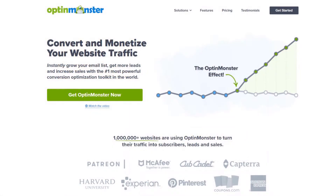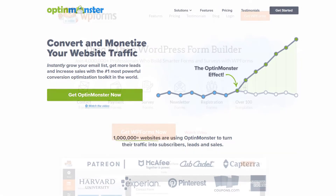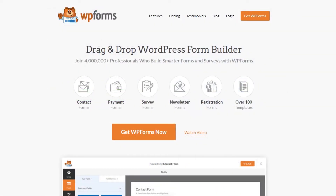With OptinMonster integration you can display stunning lead generation campaigns to grow your email list and boost conversions and sales. Plus WPForms integration lets you create powerful forms with smart conditional logic, surveys, and more.